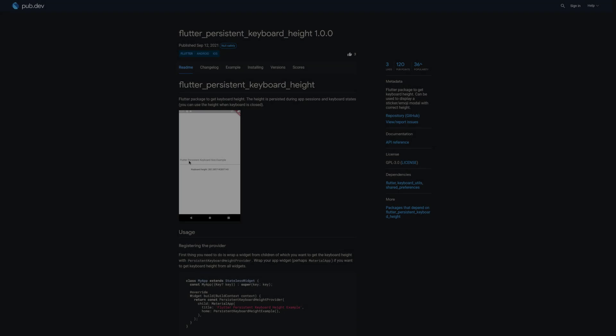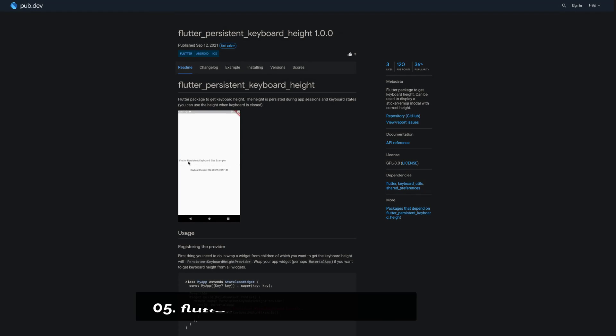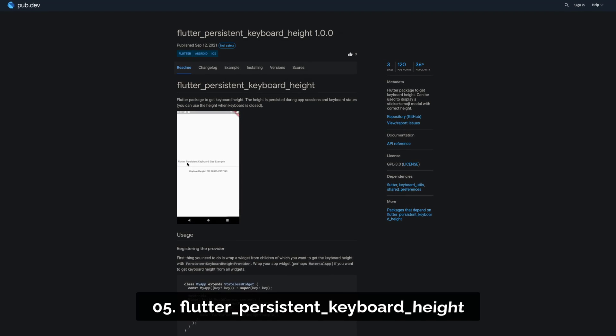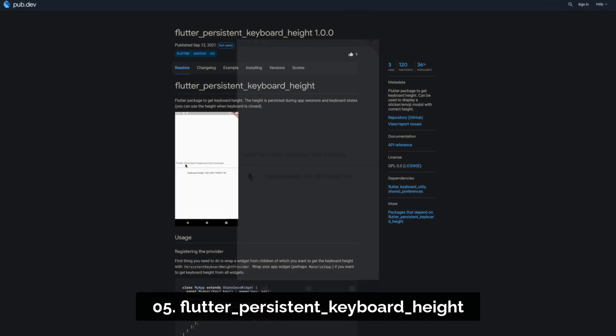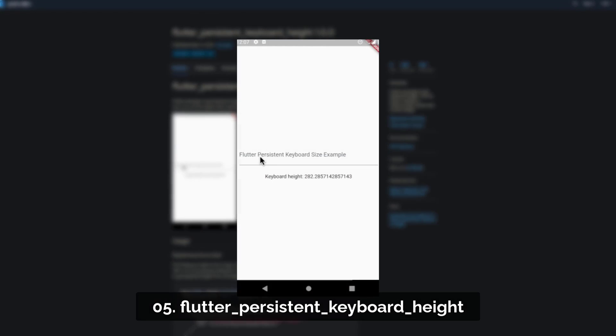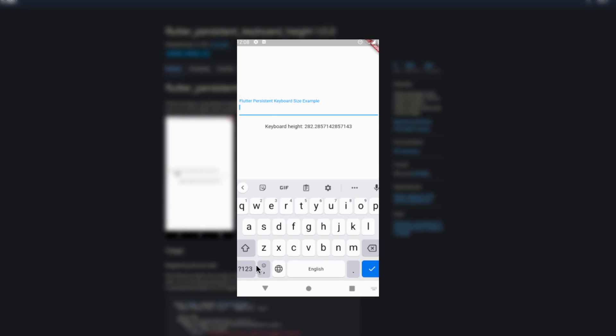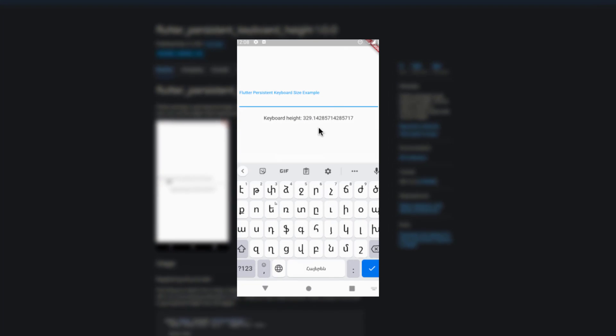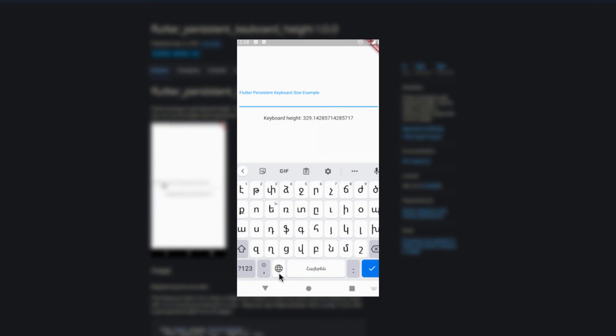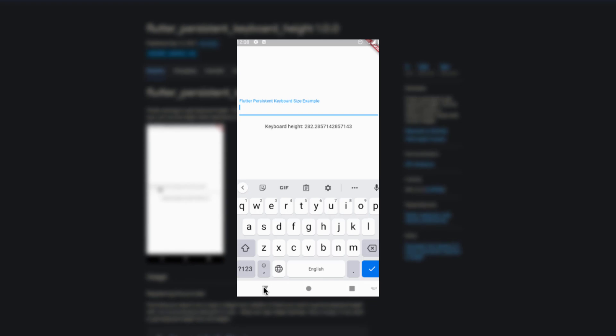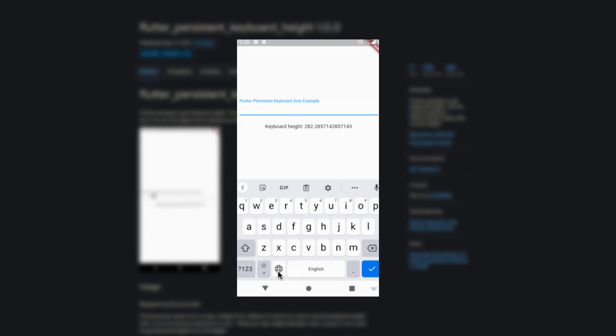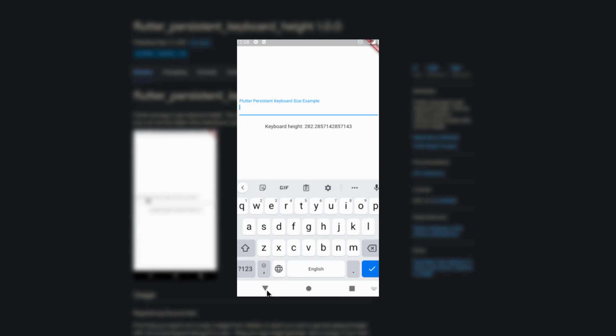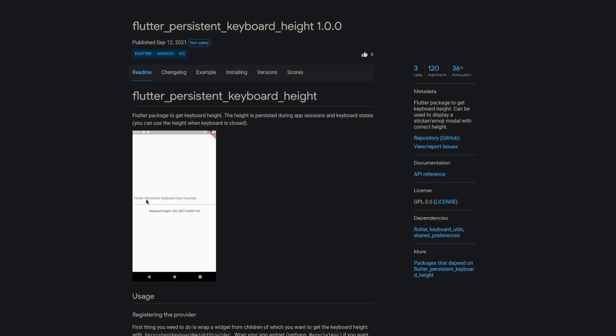Number 5 is called Flutter Persistent Keyboard Height. A Flutter package to get the keyboard height. This can be used to display a sticker or emoji model with the correct height. The height is persisted during app sessions and keyboard states and you can also use the height when the keyboard is closed.